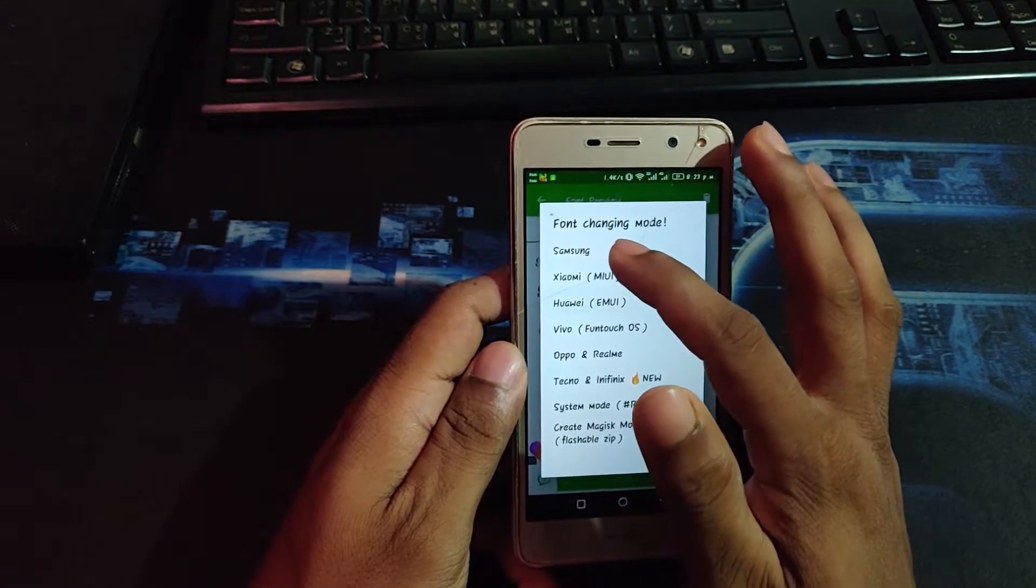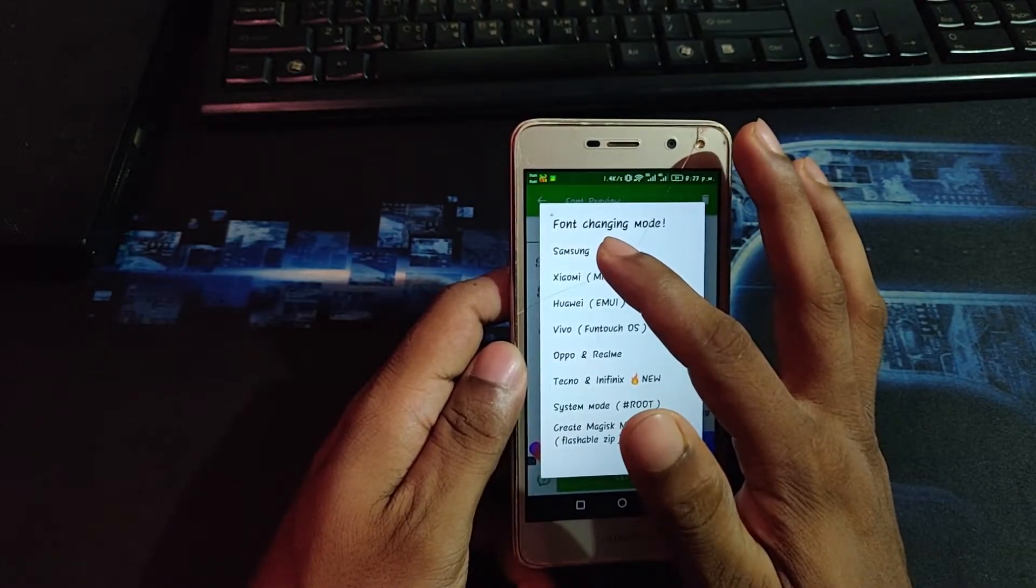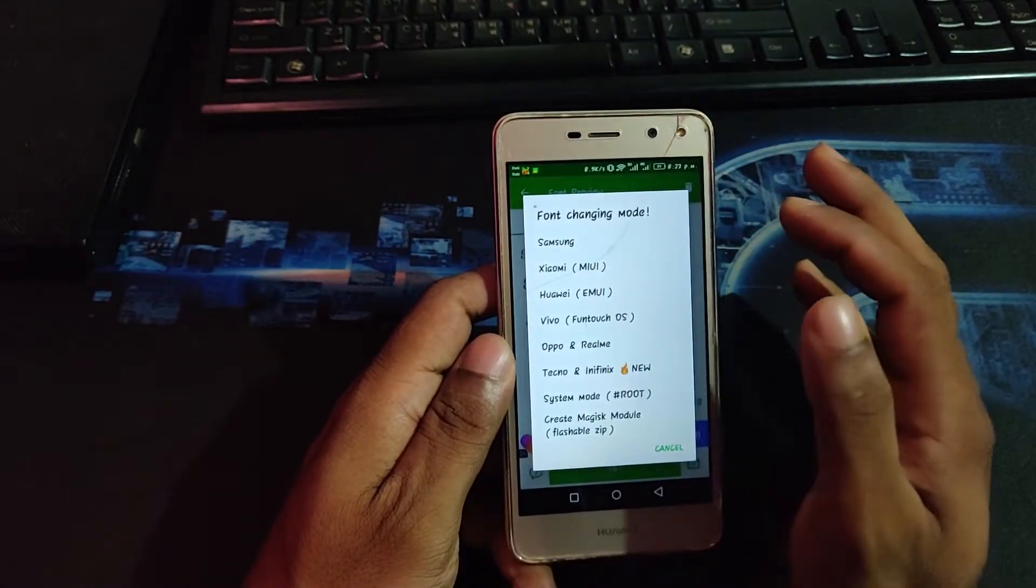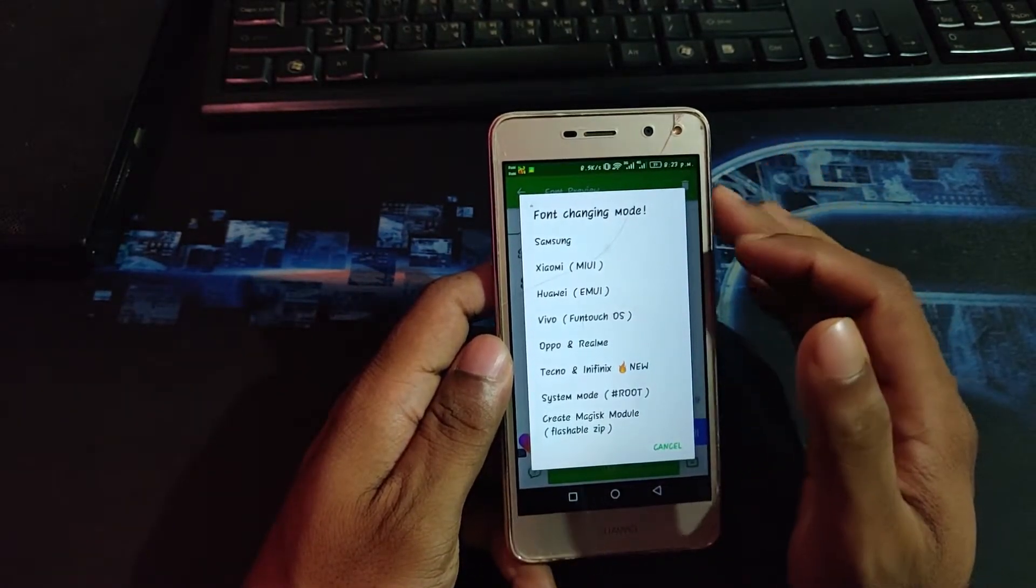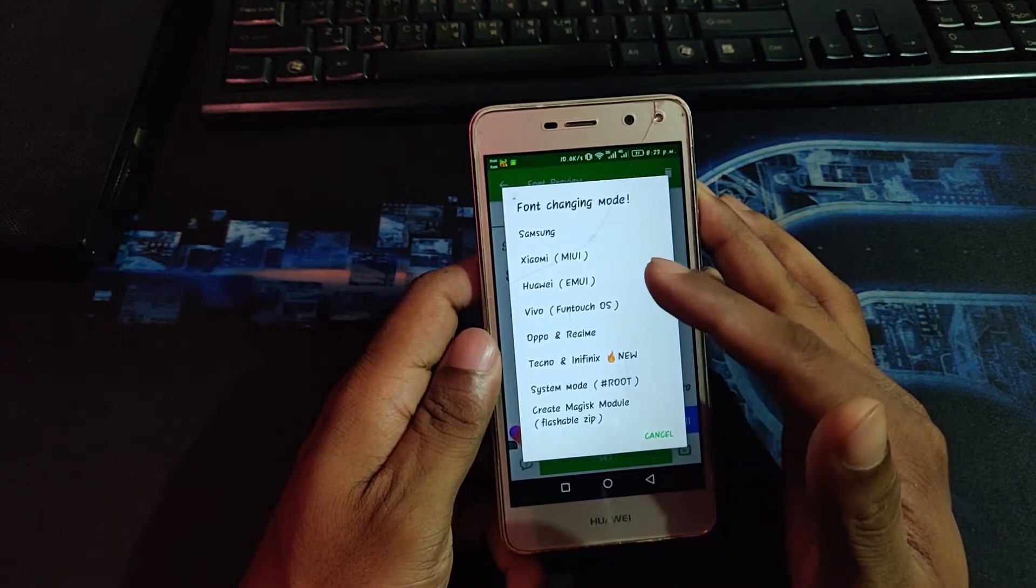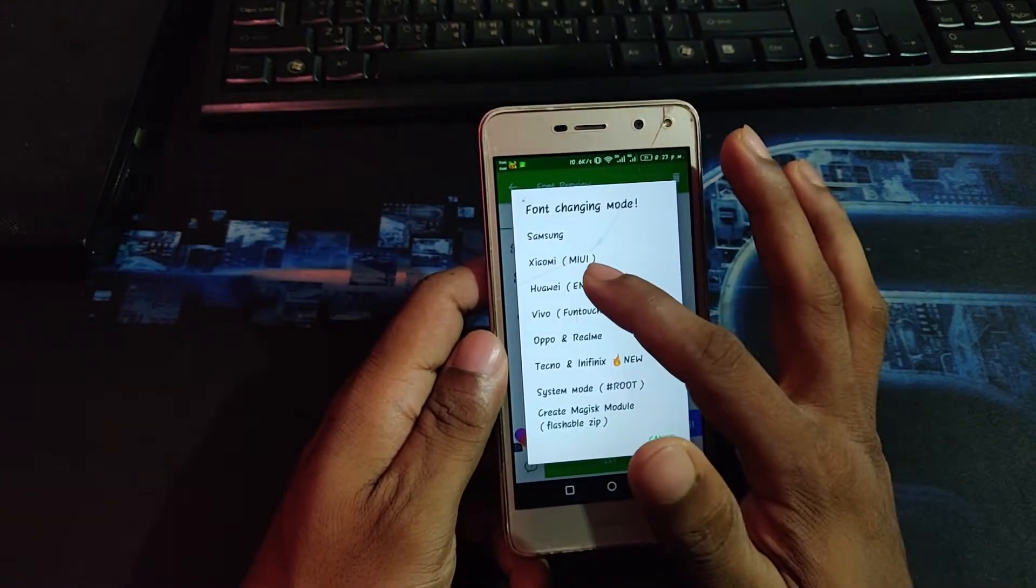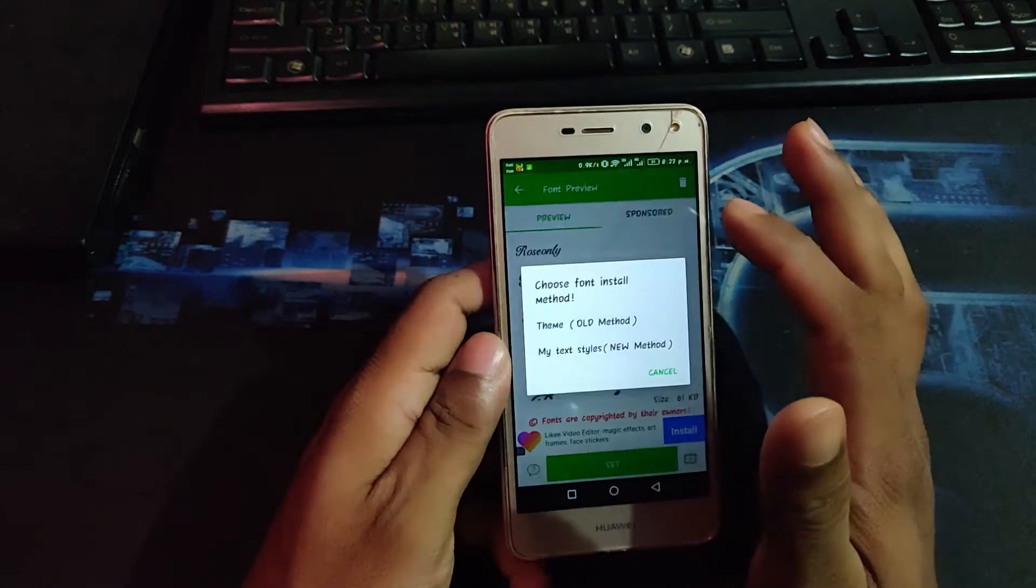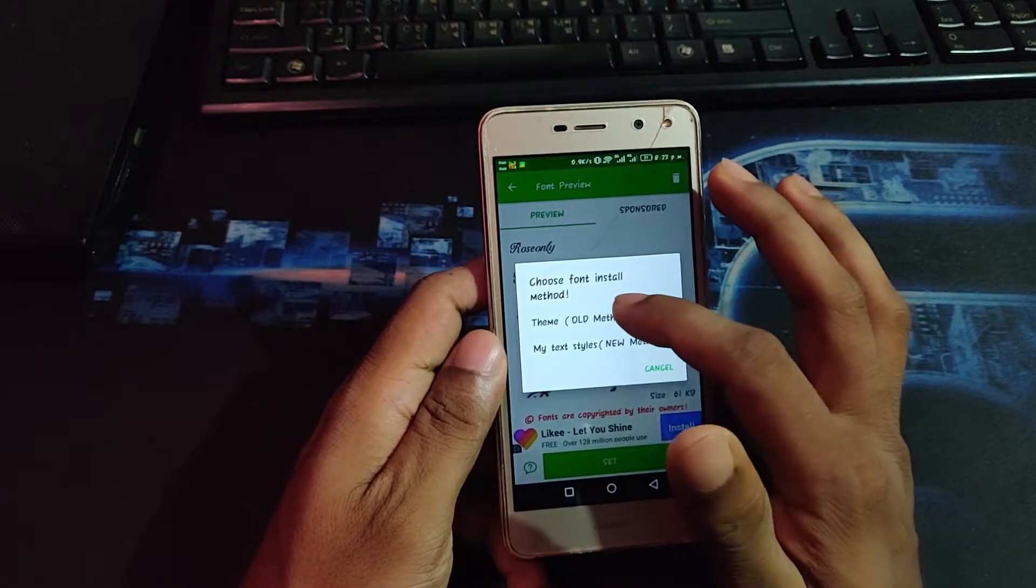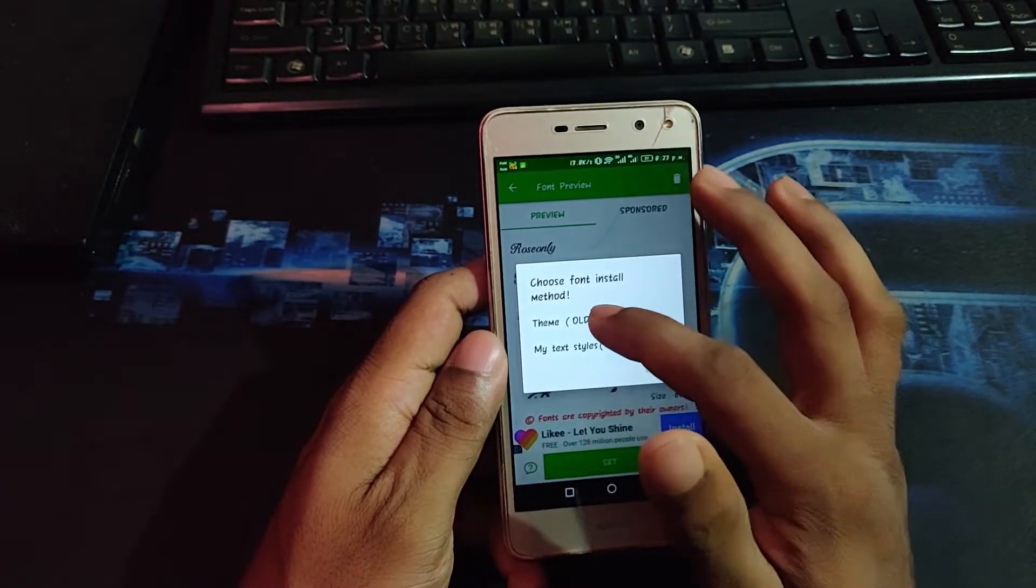Then select theme all method. It's working, then click the open theme manager.